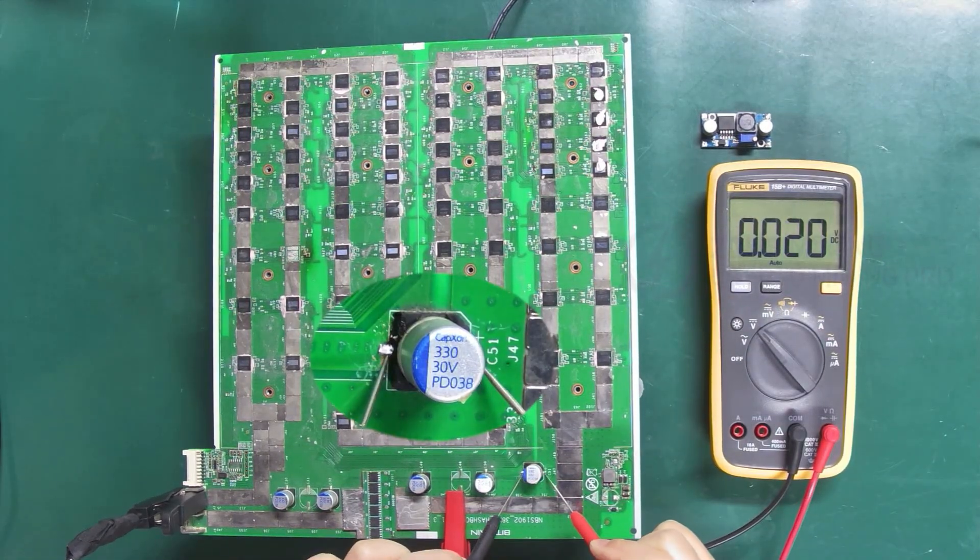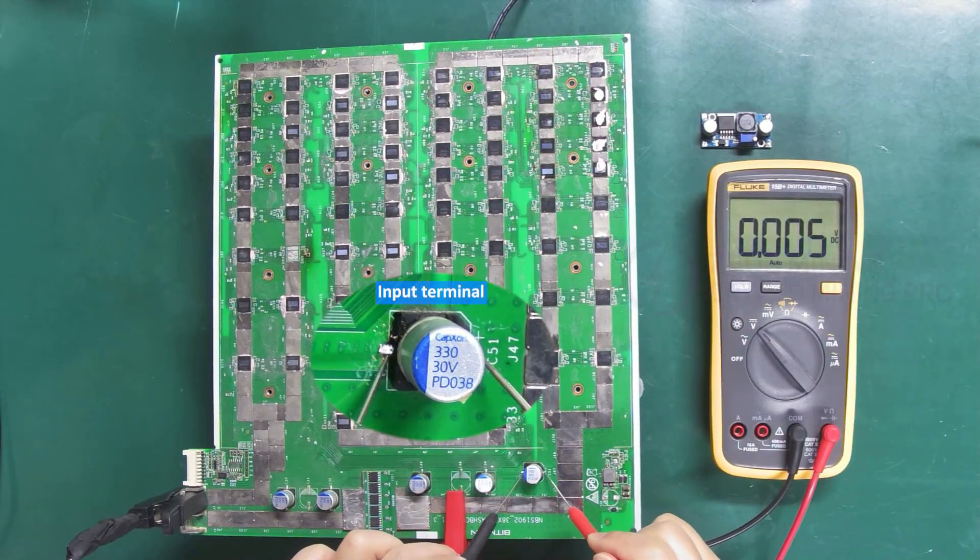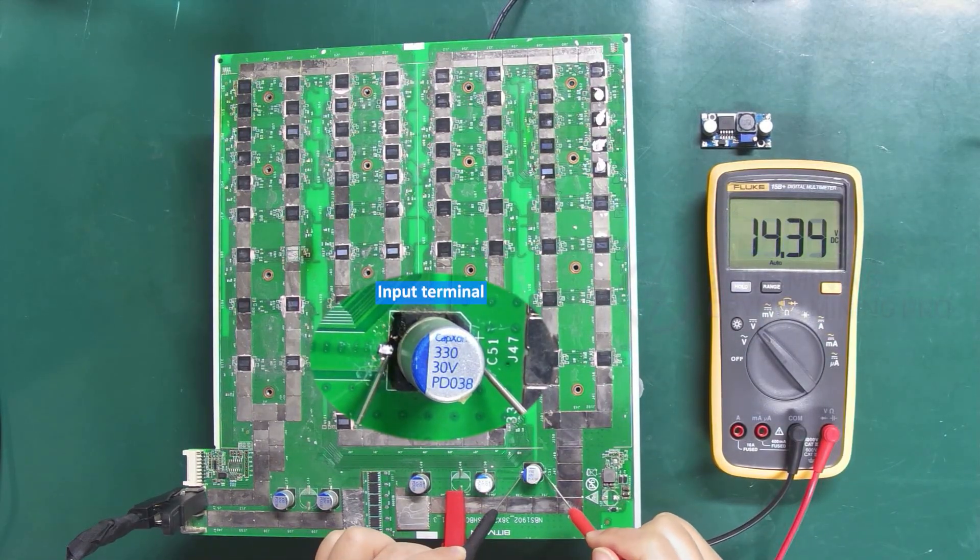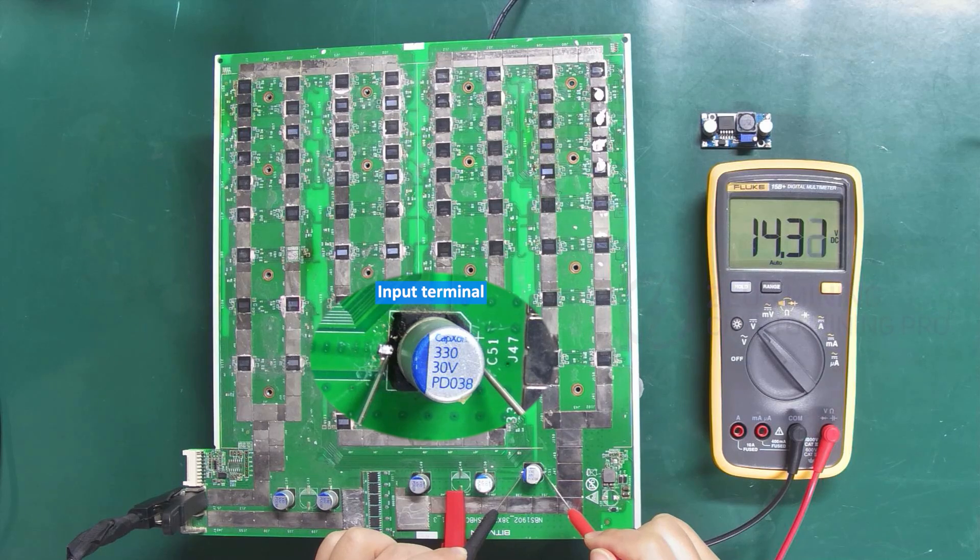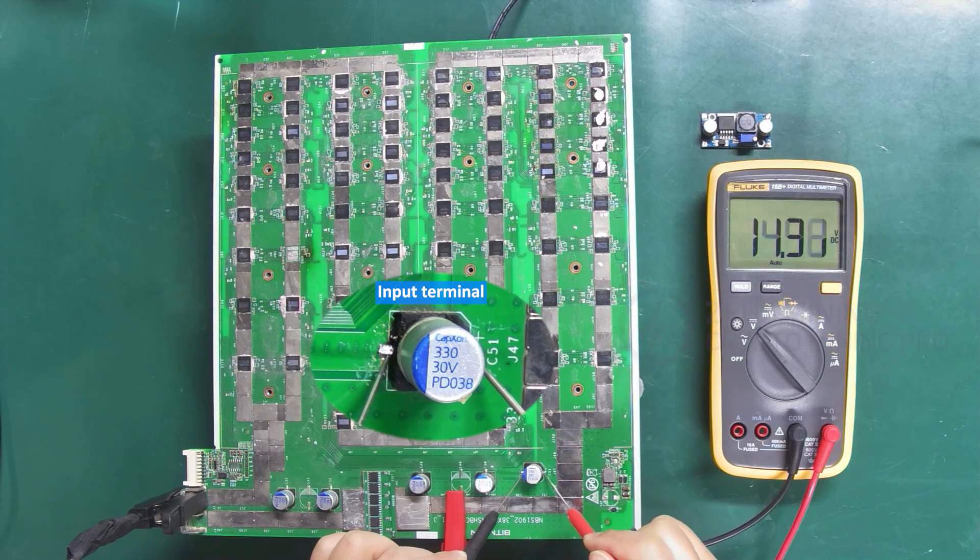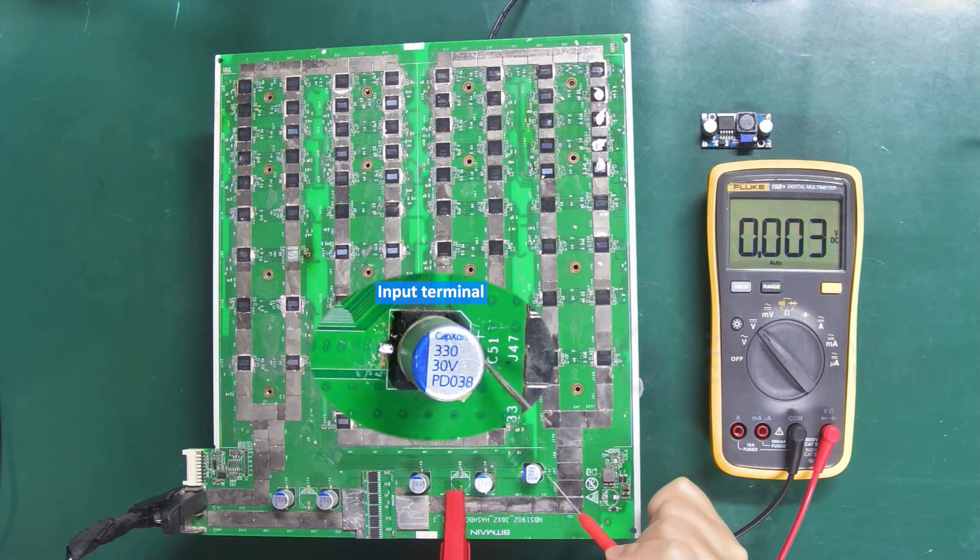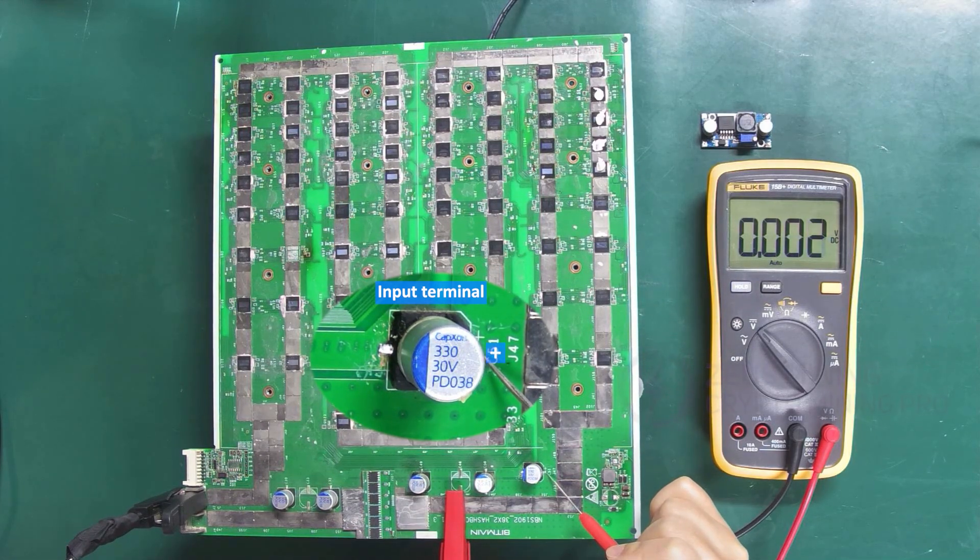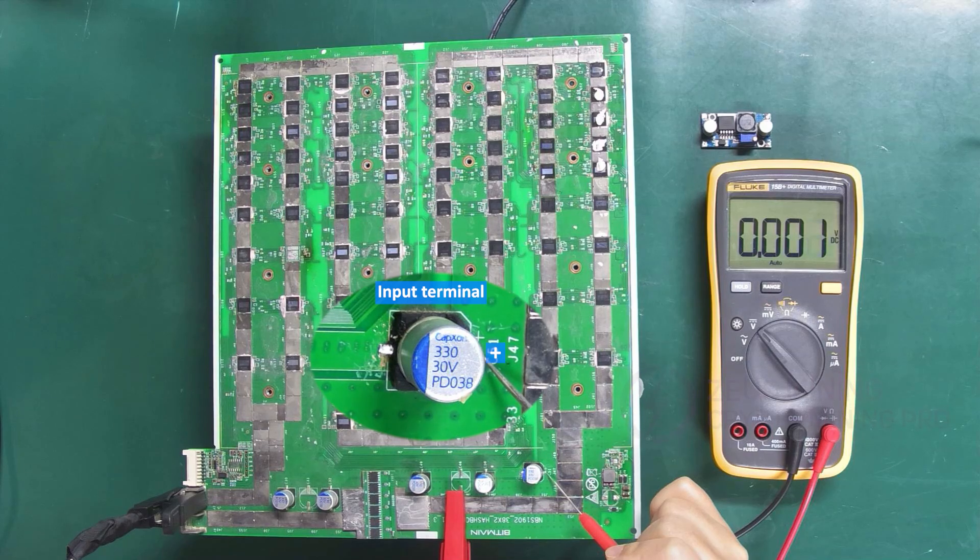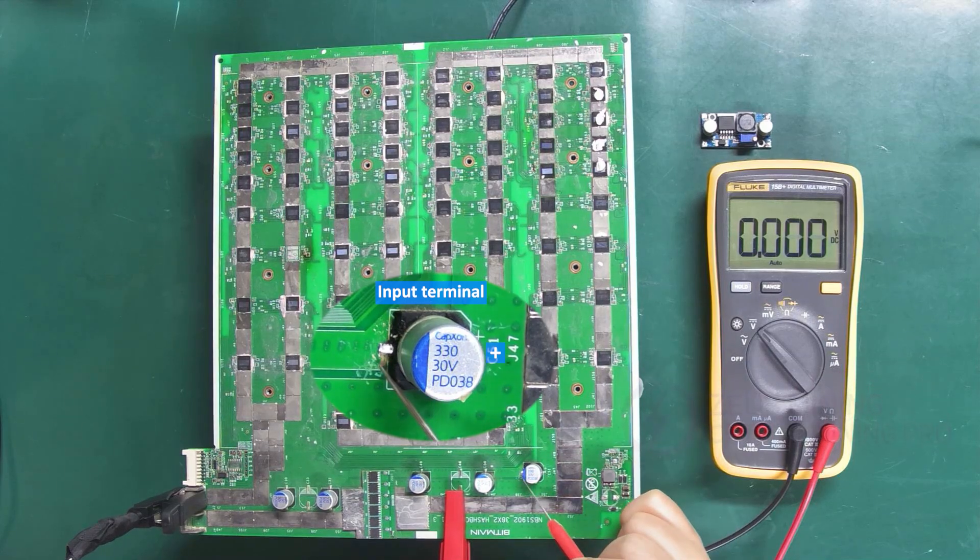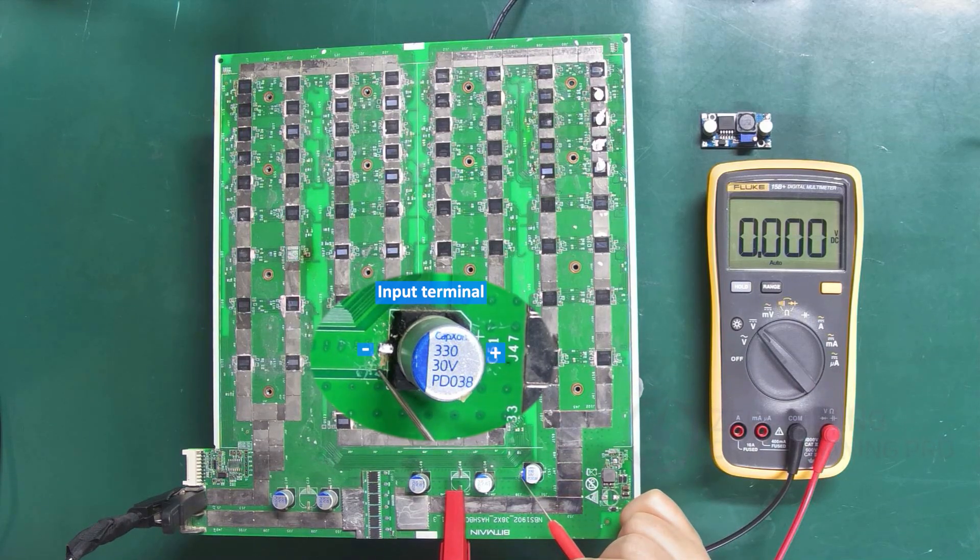Capacitor C51 is the input terminal. By measuring, we can see that the right side is the positive pole, and the left side is the negative.